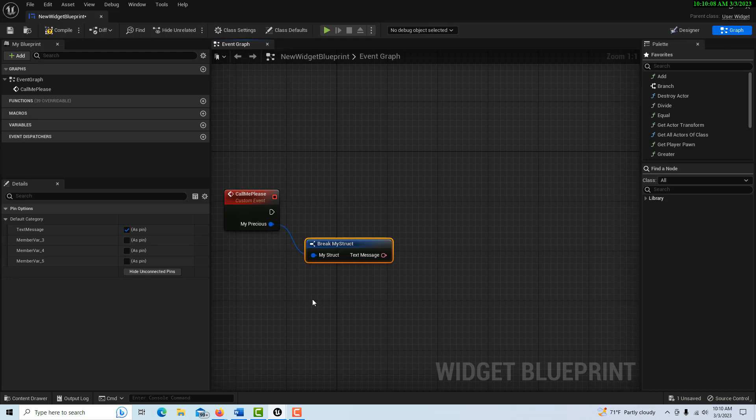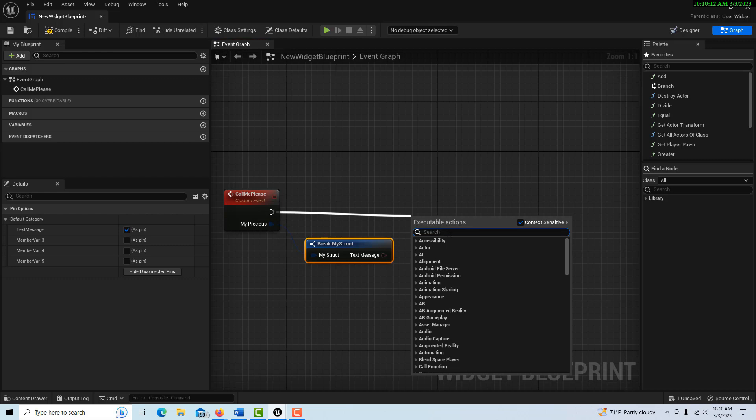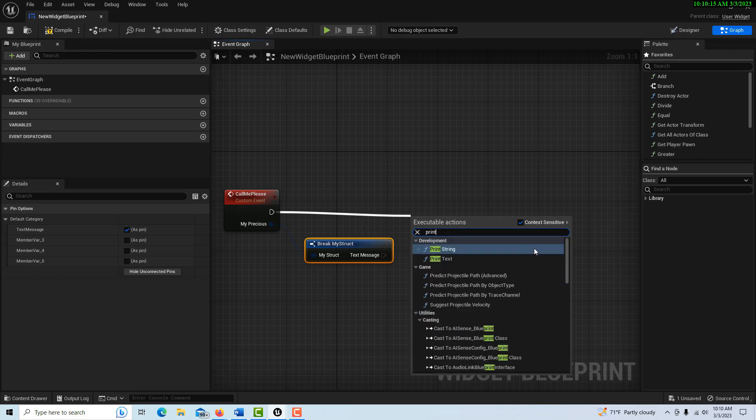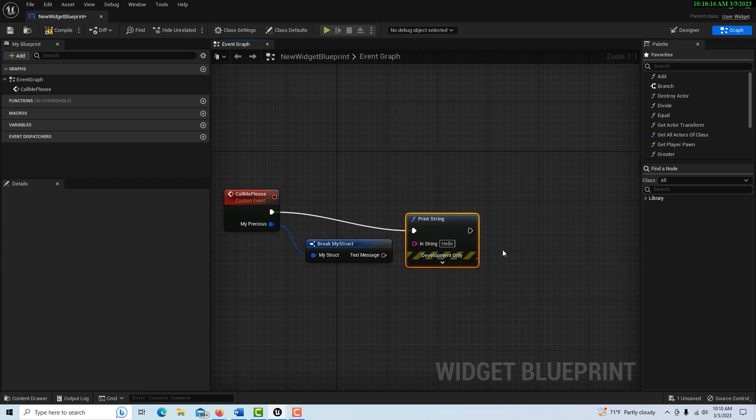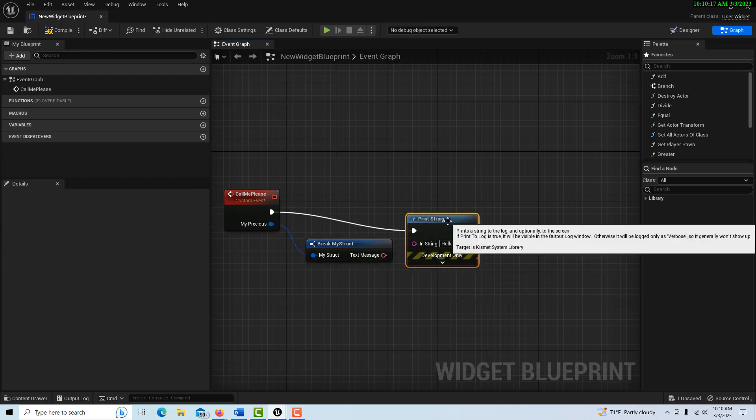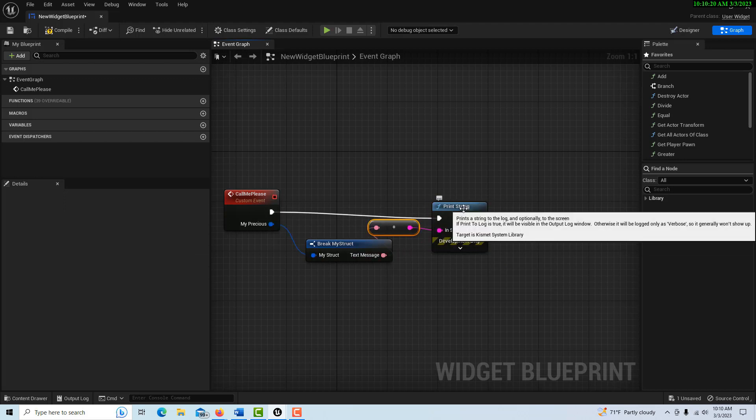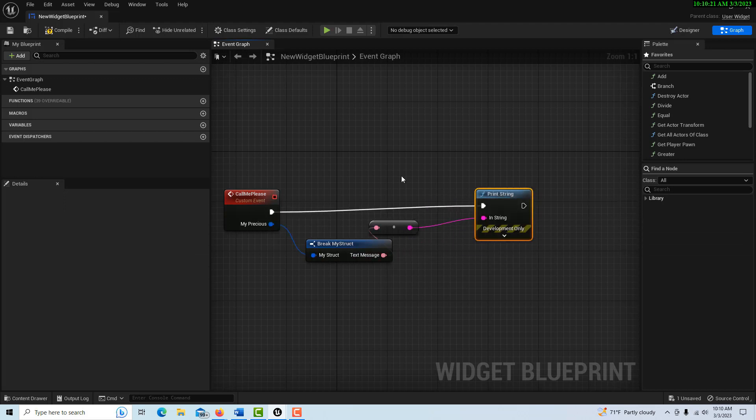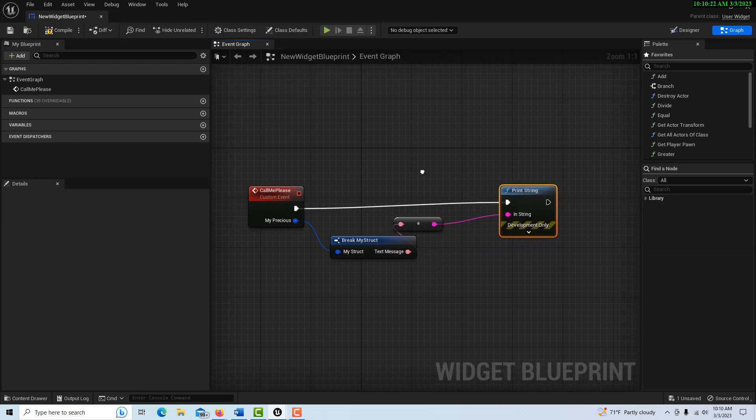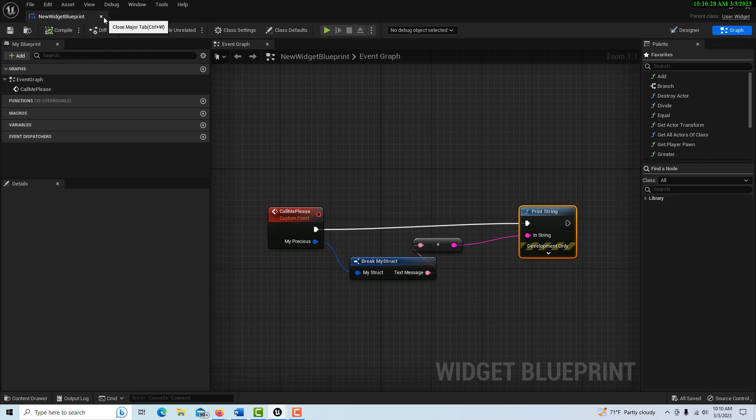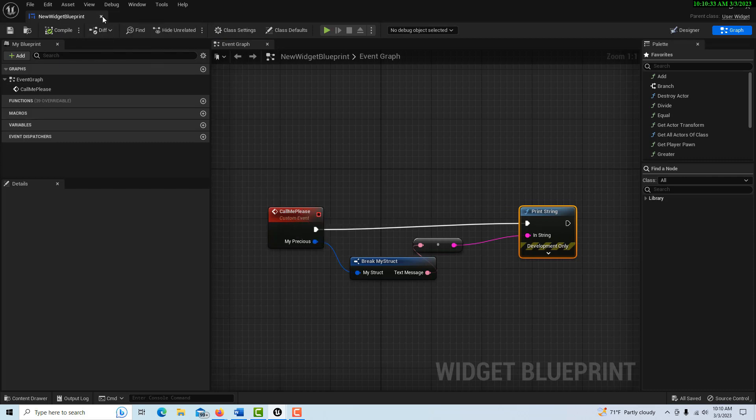Right now there's no message in there, and all we're going to do is print a string from here. Print String, and then we're just going to pop this into here. That completes the receiving side of our communication, so we're done with our new widget blueprint. We might just want to remember that 'Call Me Please' is the event, the function that we're going to call.